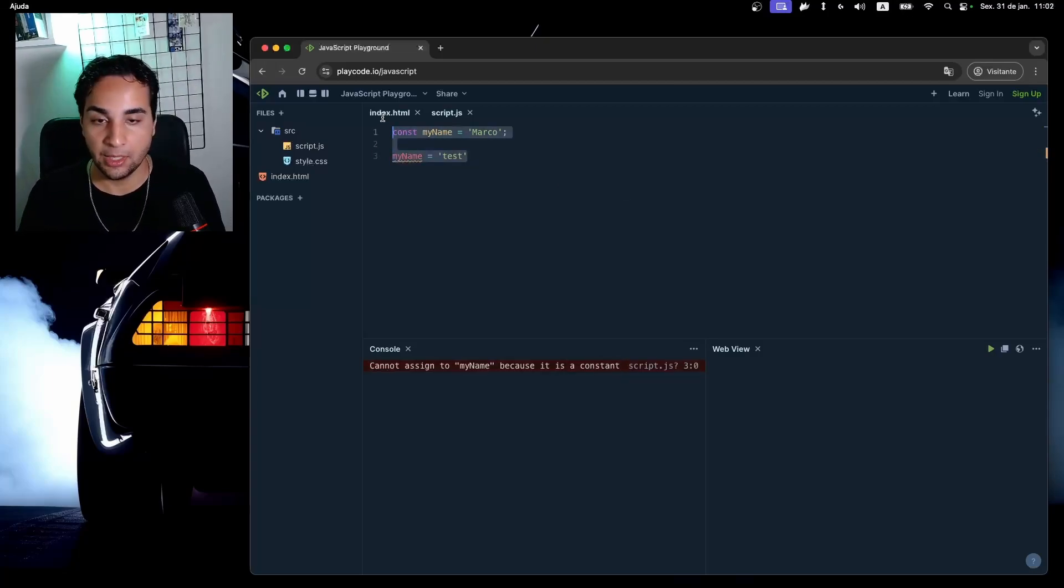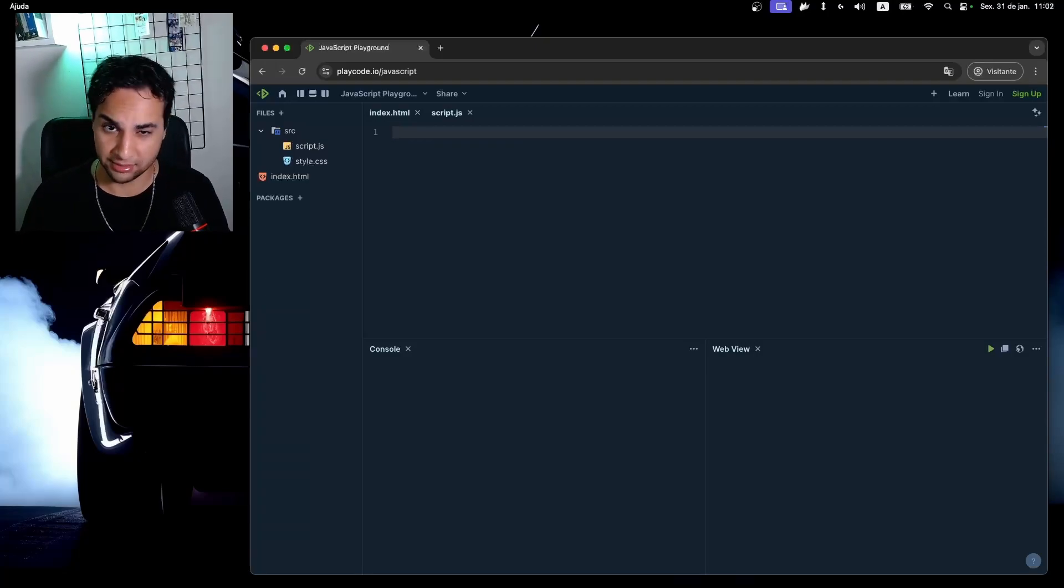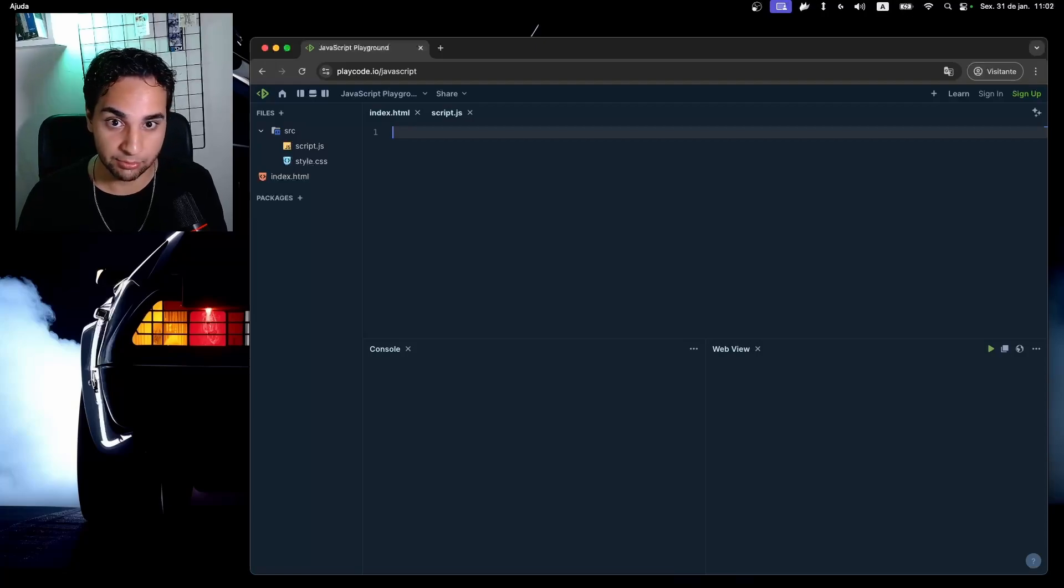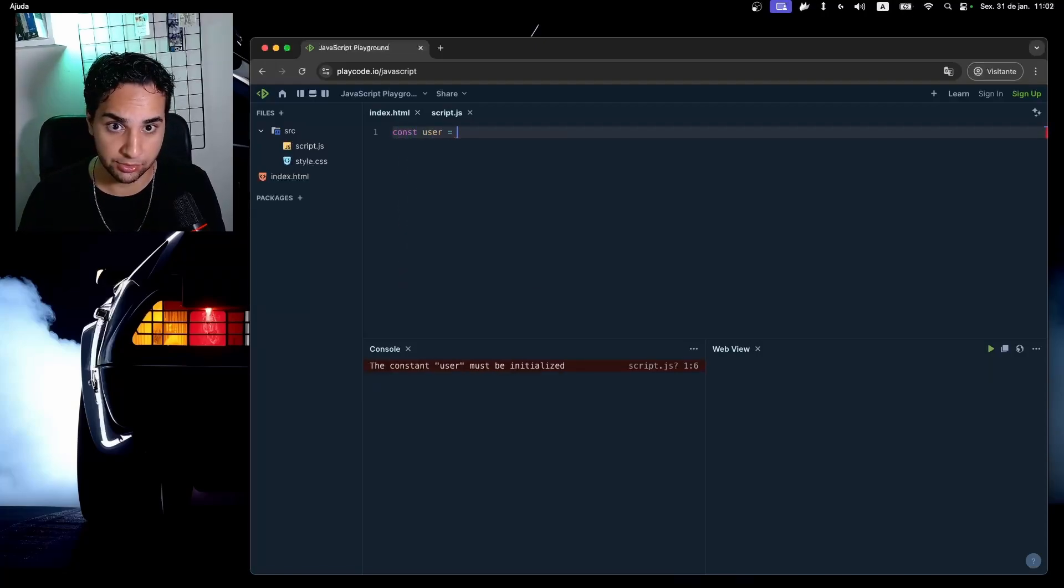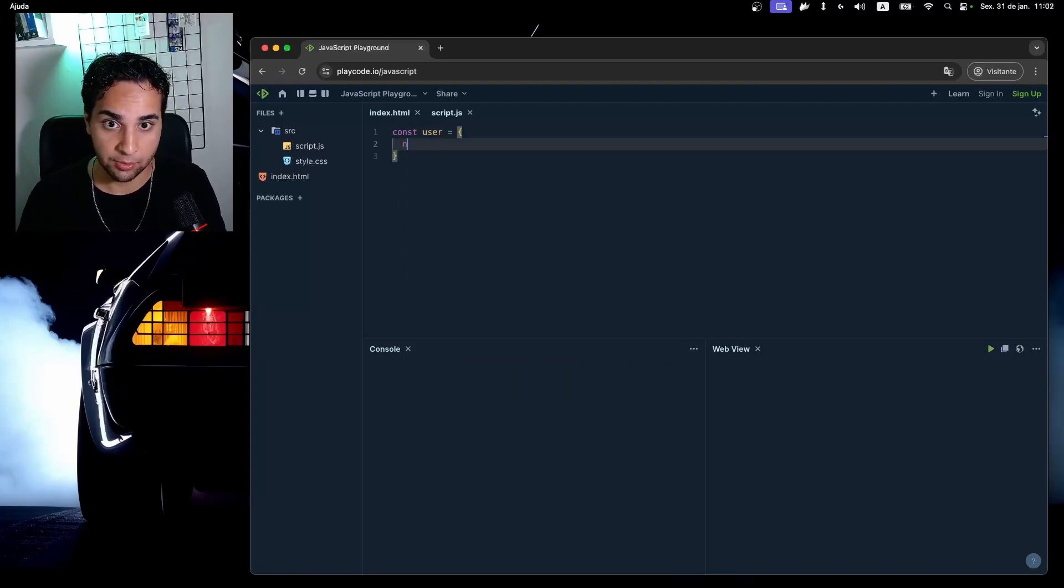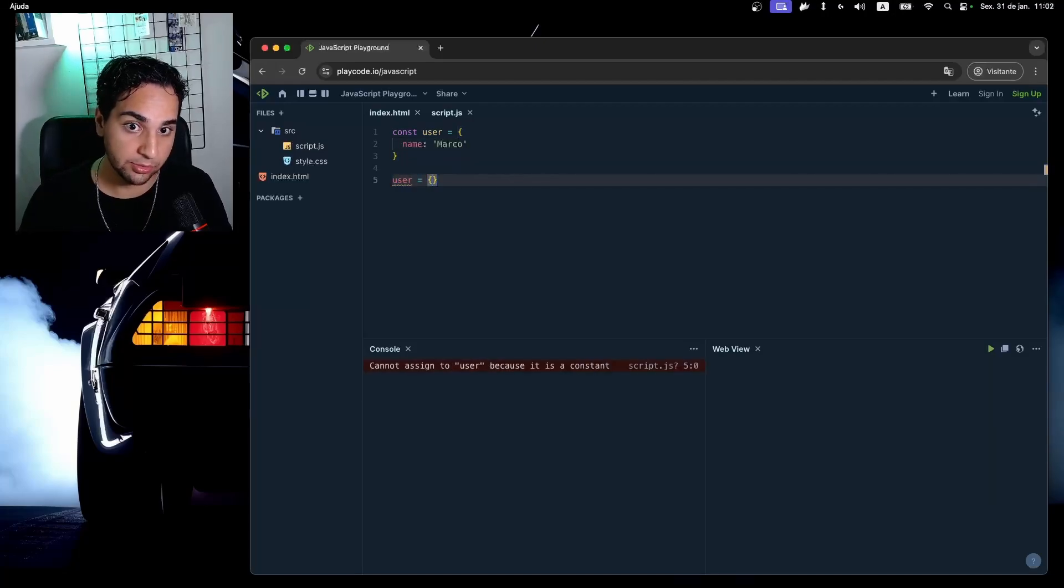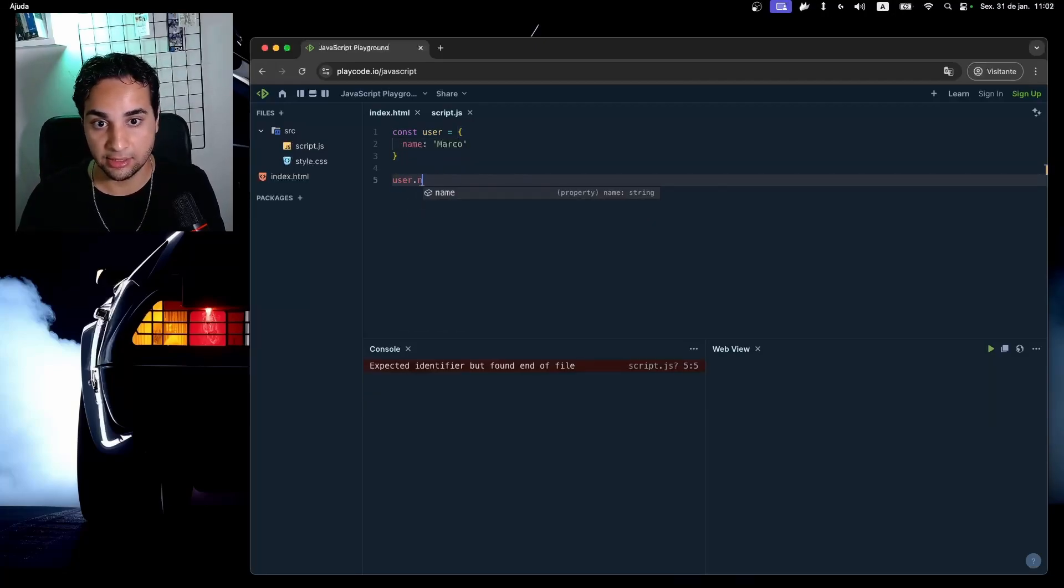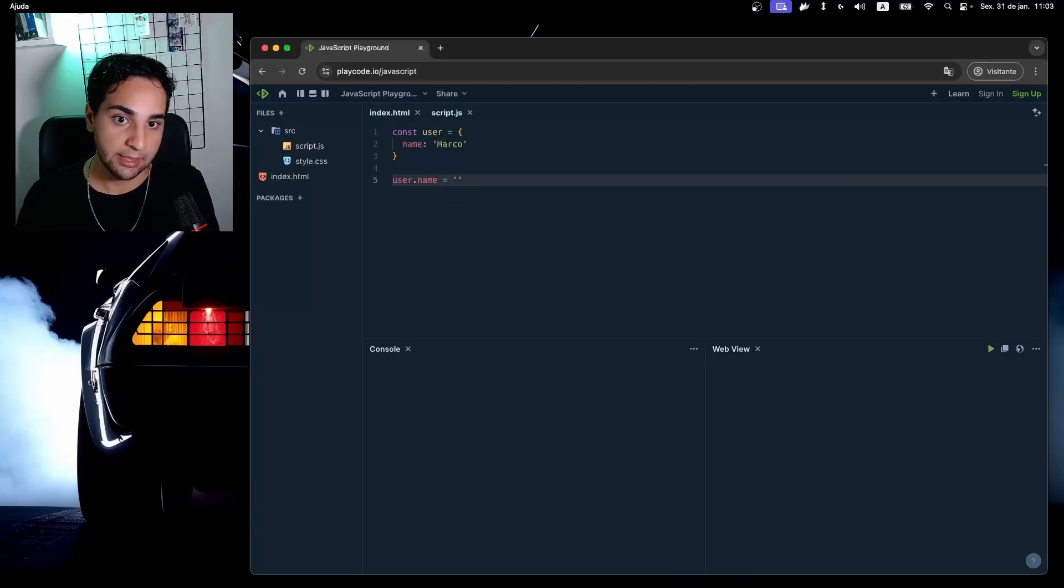Although it cannot be changed, there are some tricks that you can actually change the values in this case and it happens when you're using an object scenario. So if I choose const user = {name: 'Marco'}, although I cannot change my complete user object, I can change the properties of this object, and in this scenario will be valid. Console log here user, my name was actually updated to this other name.